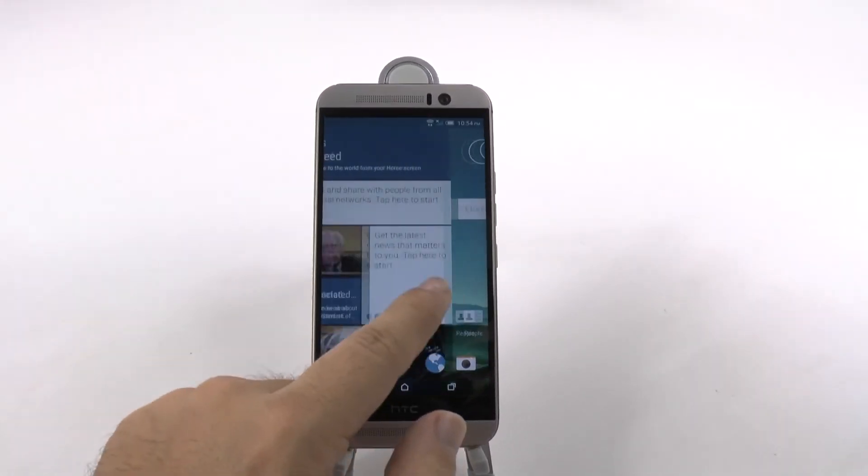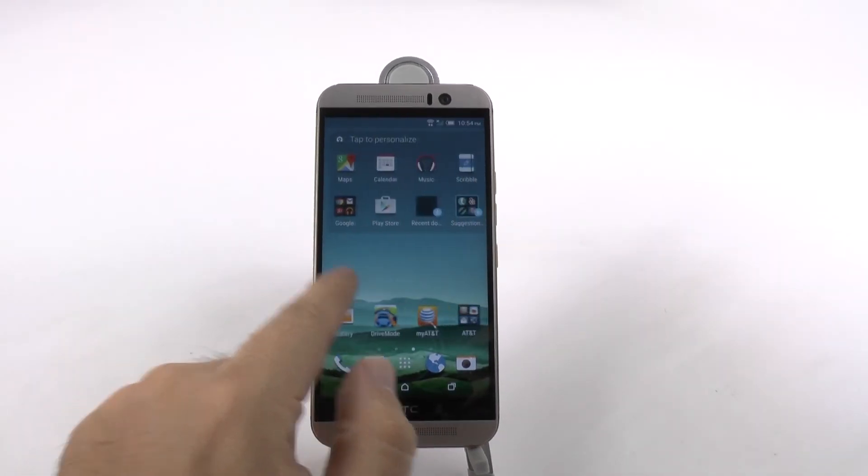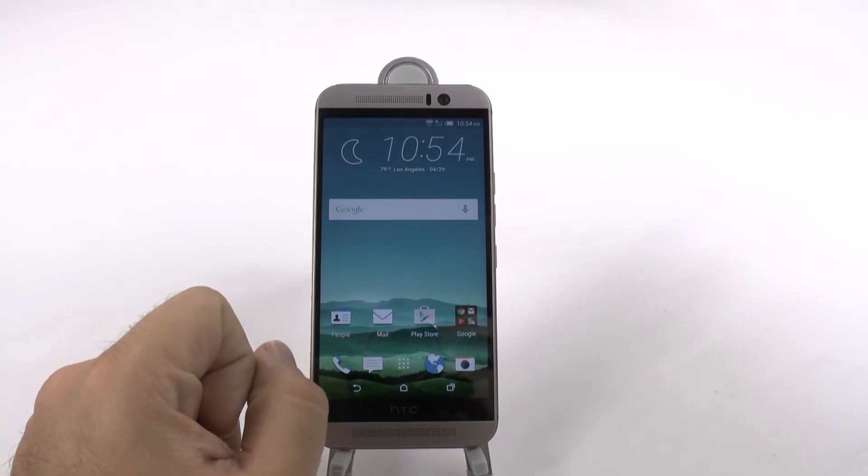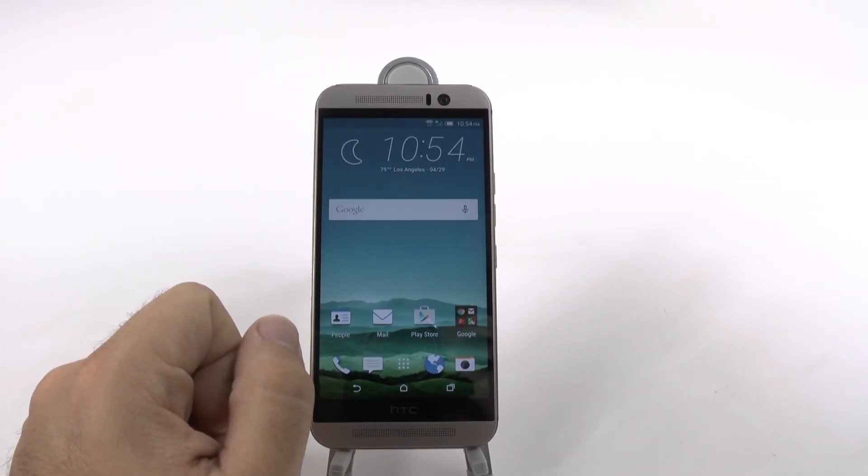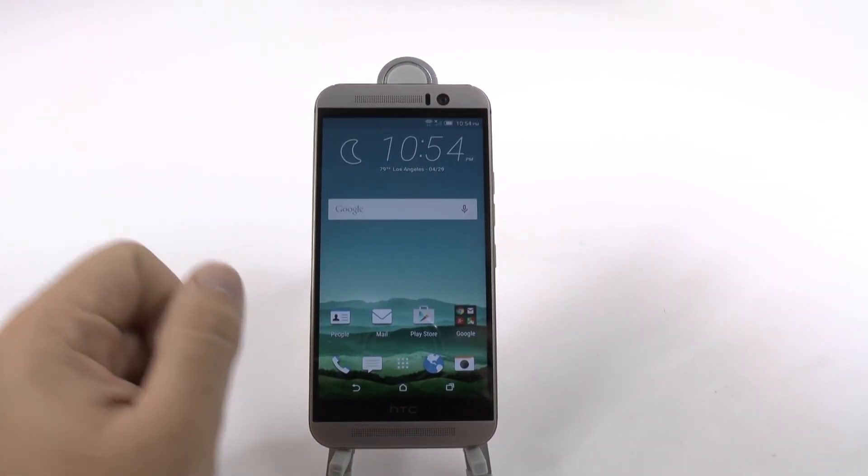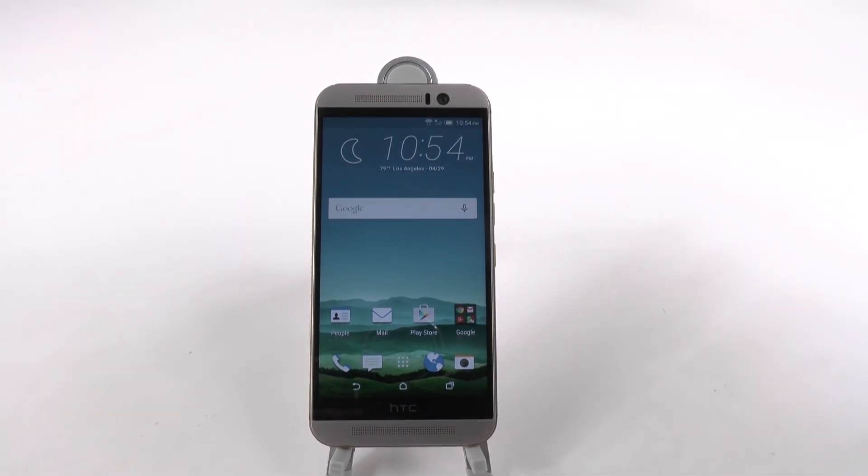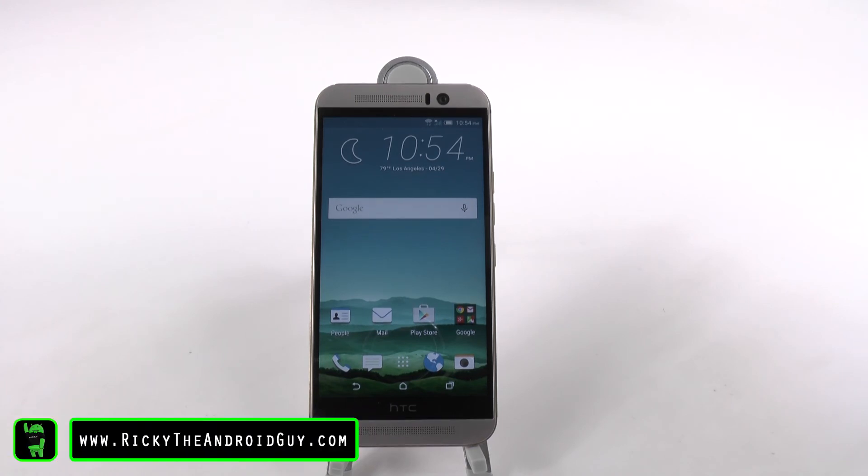Let me know any videos you want to see on this device or anything you want to see. Especially, of course, how to set up your camera and how to make your phone faster. Stay tuned for those videos. Thank you for watching. This has been R-I-C-K-Y, the Android Guy.